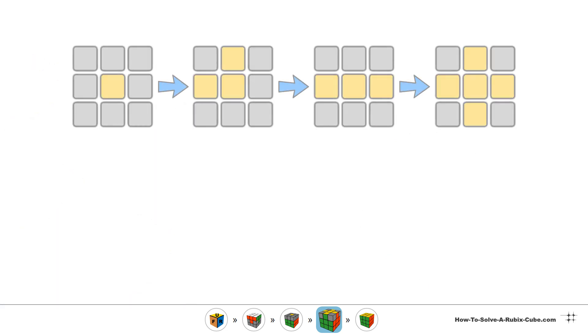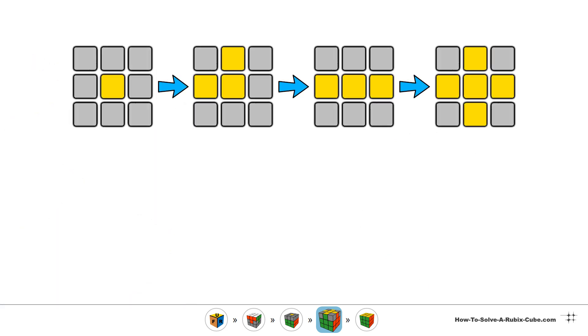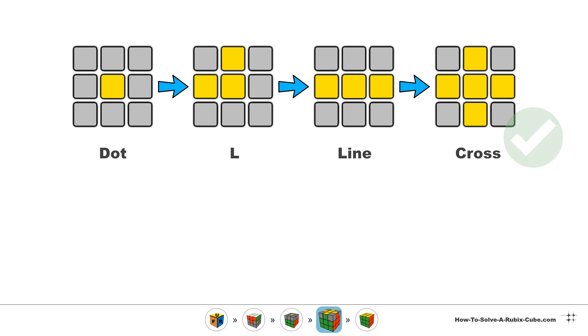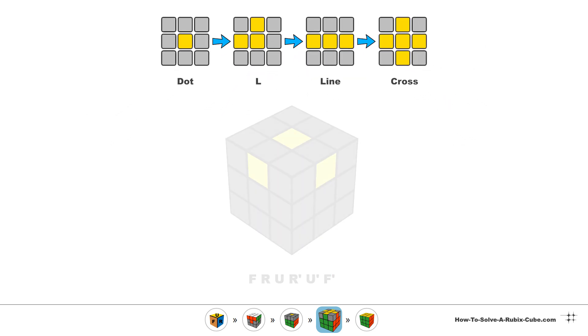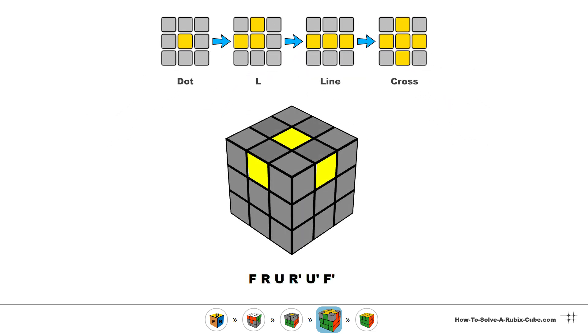Inspect the top of your cube and check the yellow edges. You must see either a dot, an L shape, a line or a cross. Our goal is to reach the cross. We use an algorithm to transform from one pattern to the other.